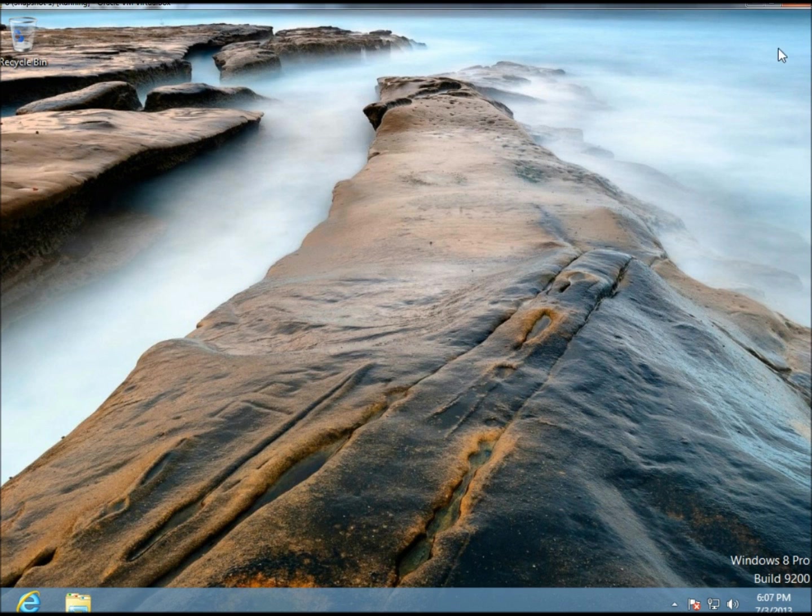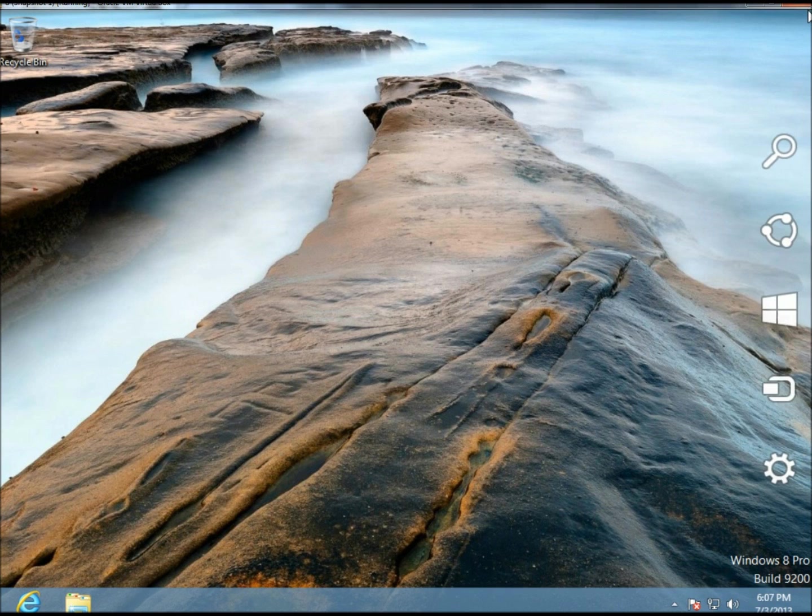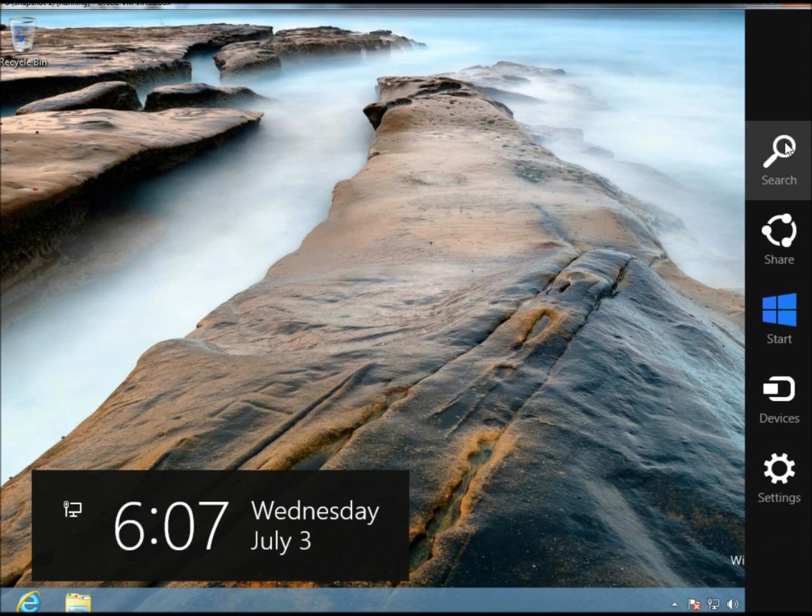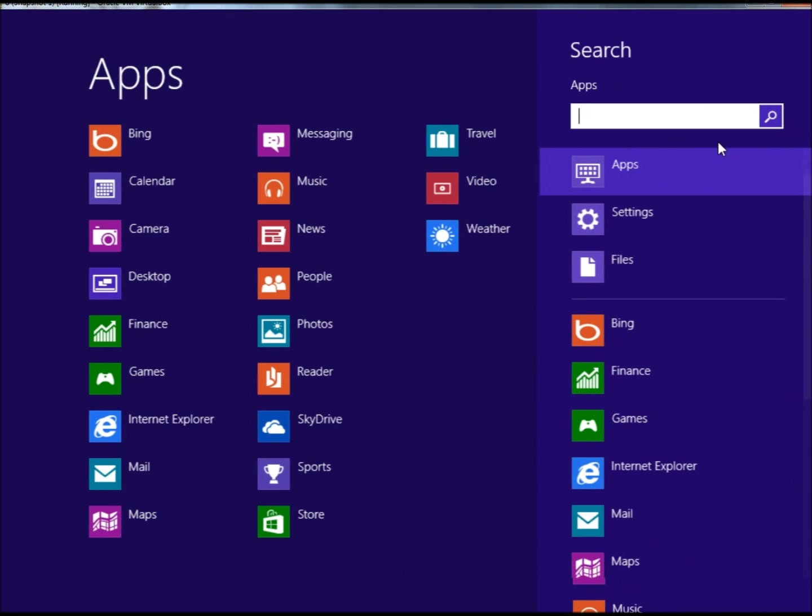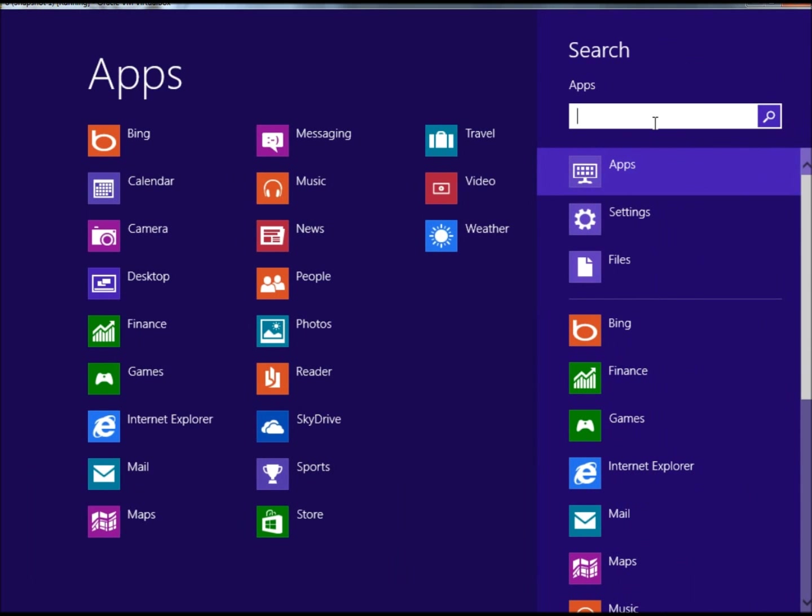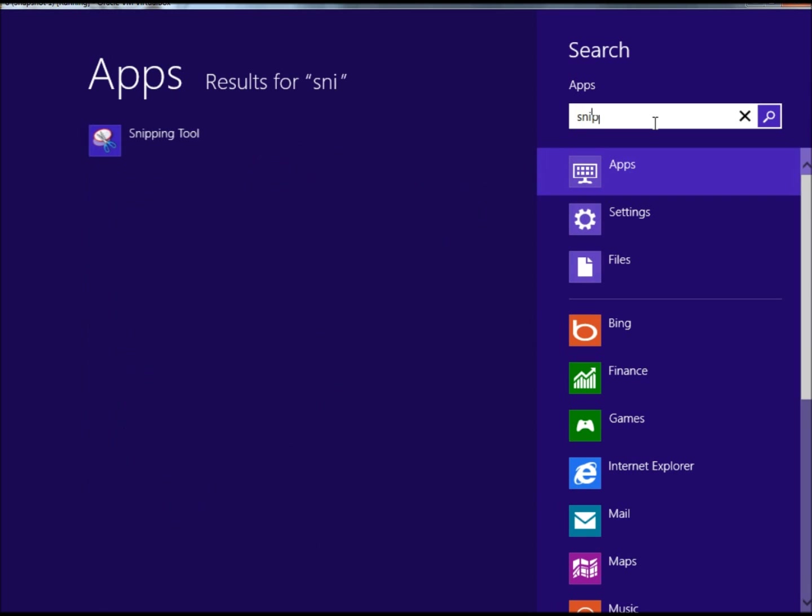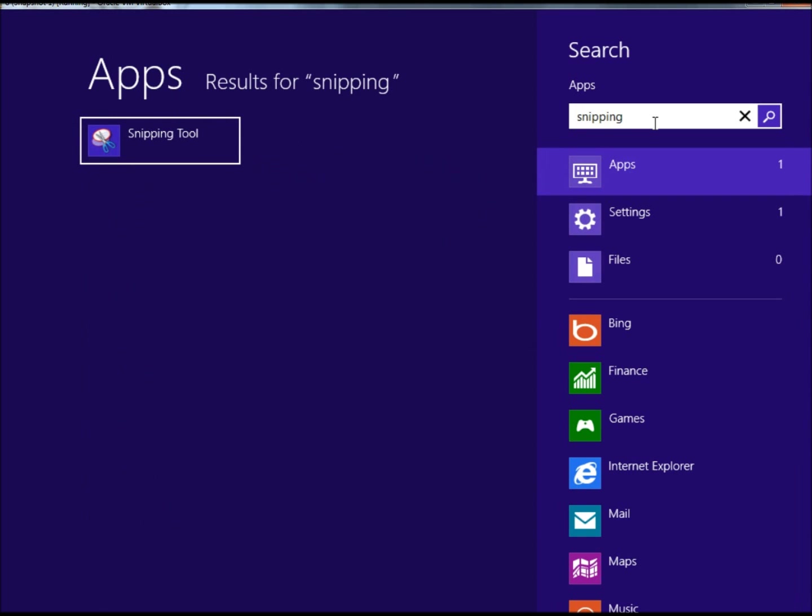For the second method, I'm going to open the Charms bar, go to search, and then type 'Snipping Tool'. Here it is. I'm going to open it.